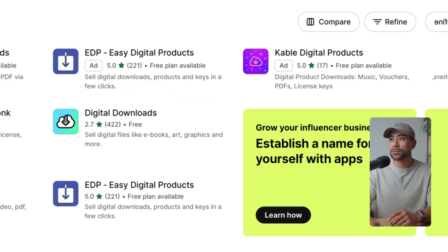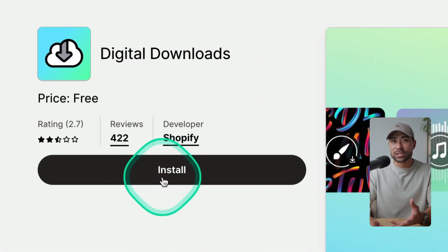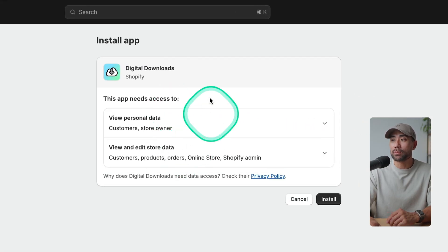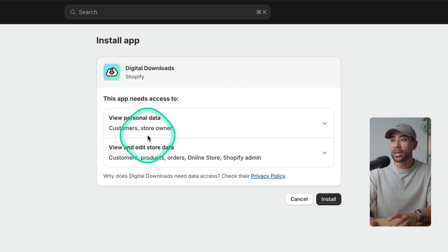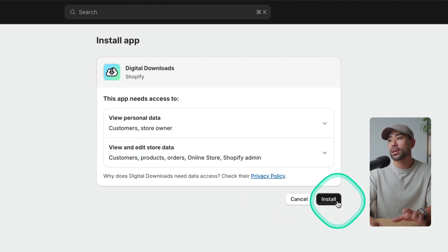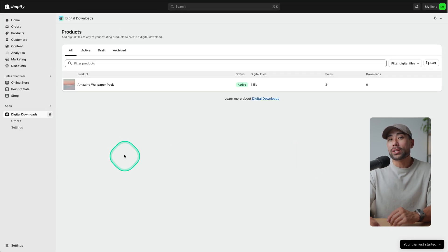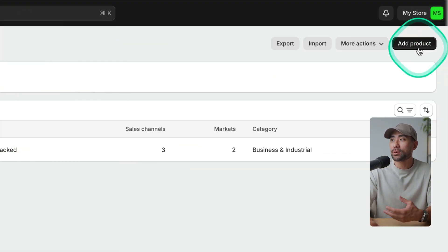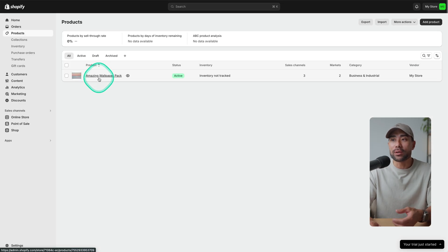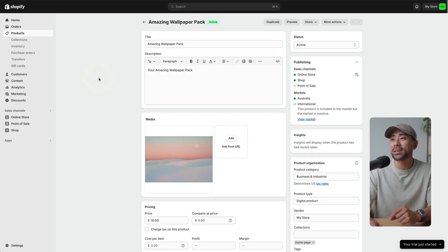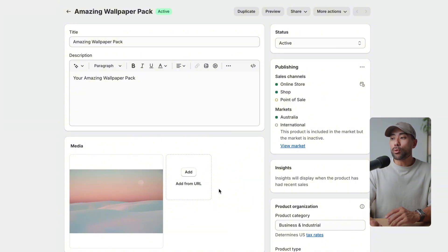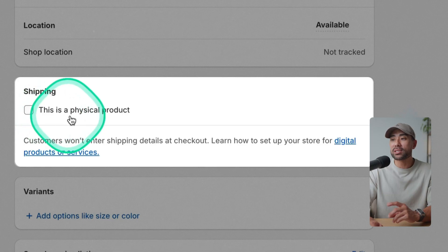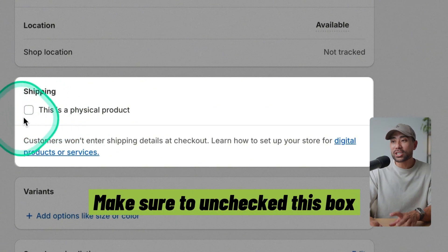Let's go back to the results and click on Digital Downloads. Once there, you'll see the option to click Install. I'll go ahead and install the app — it'll redirect you where you need to allow permissions for access to your personal data and to edit store data. After installing, make sure you have your product set up. Head to Products, click Add Product — I'm editing my existing one called 'Amazing Wallpaper Pack.' Scrolling down, you'll see the shipping area where it says 'This is a physical product' — you must uncheck this, otherwise it won't work.